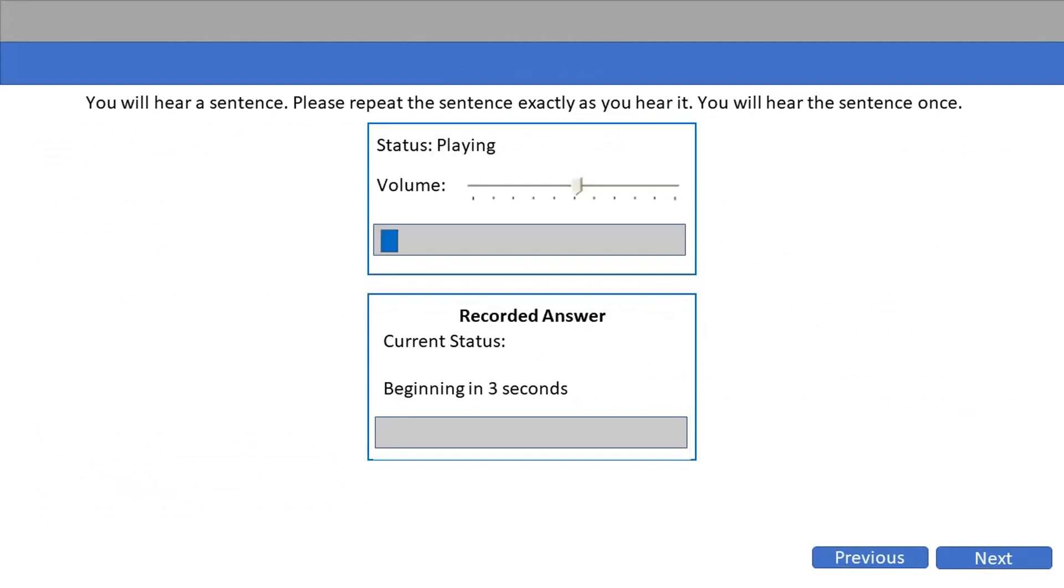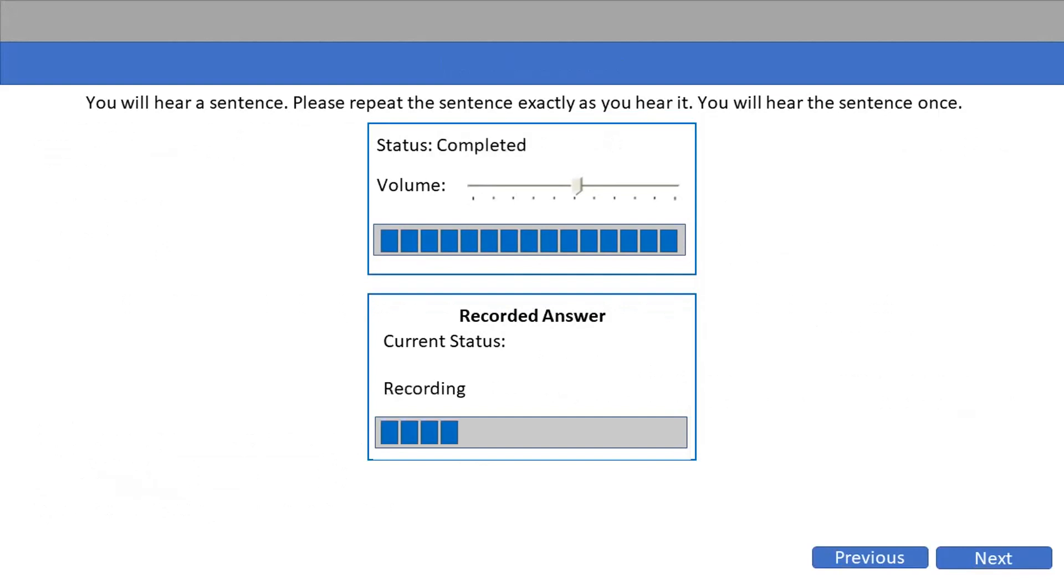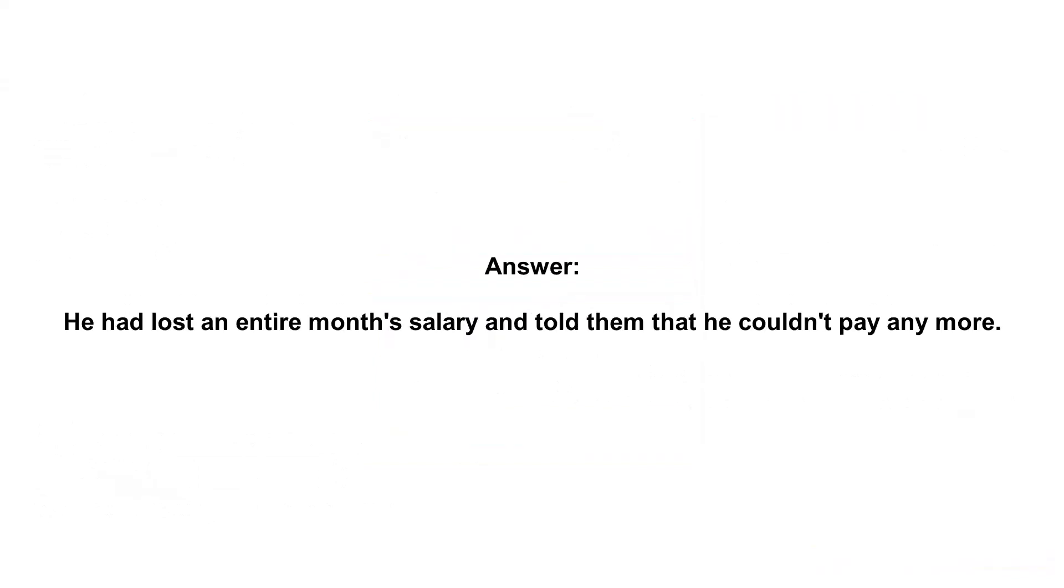He had lost an entire month's salary and told them that he couldn't pay any more.